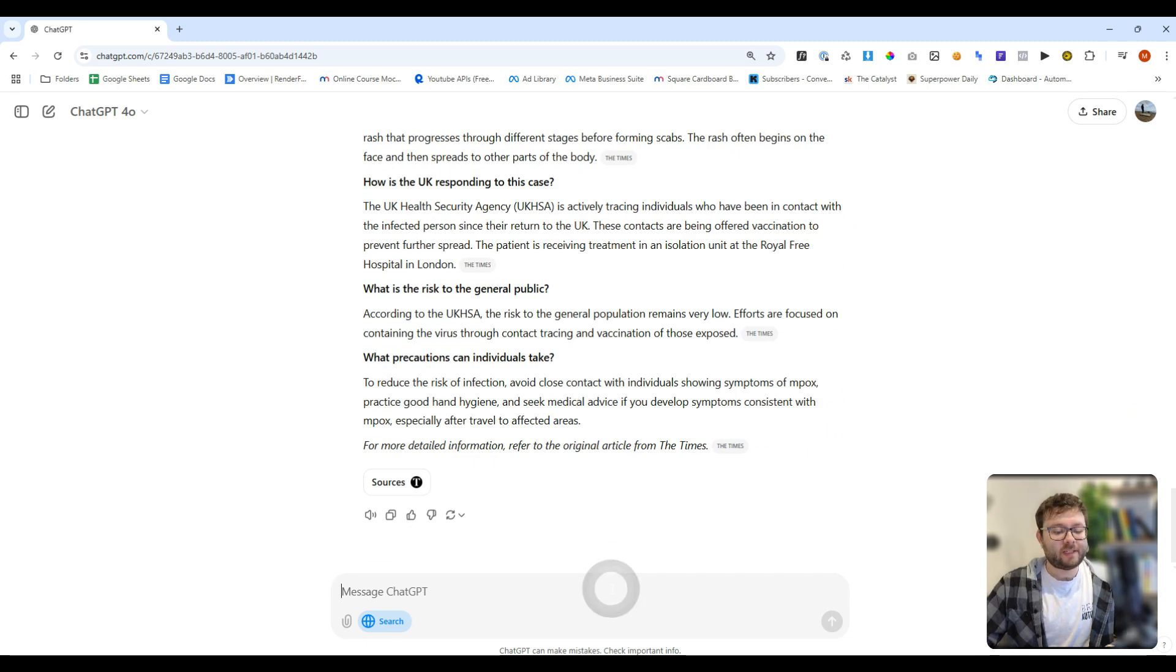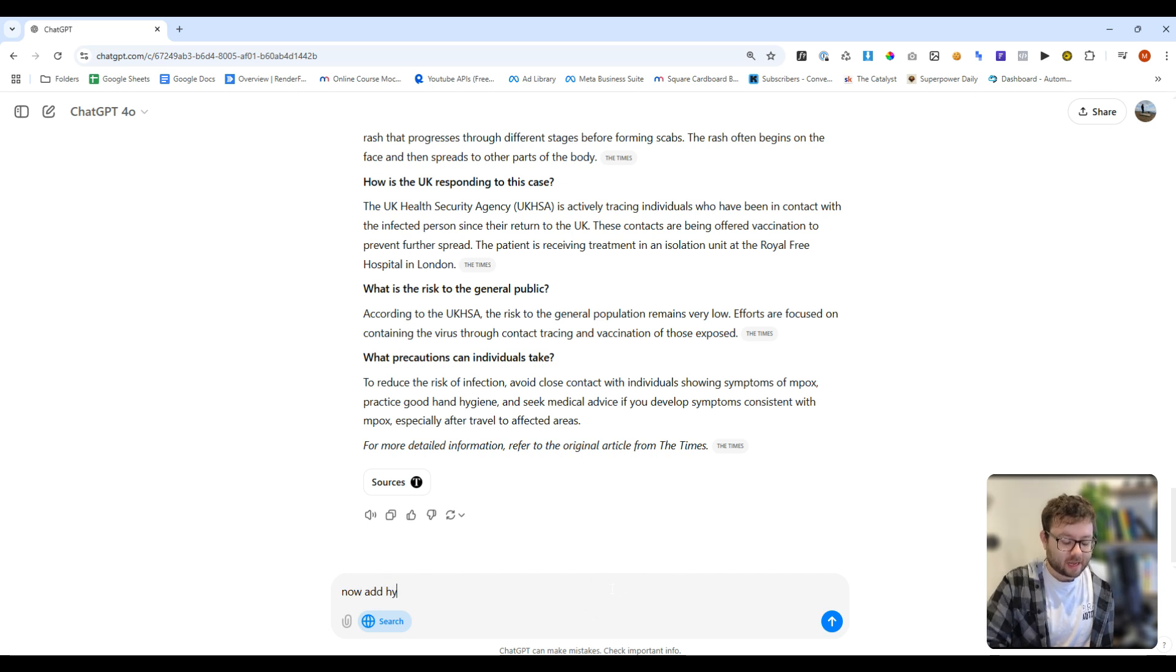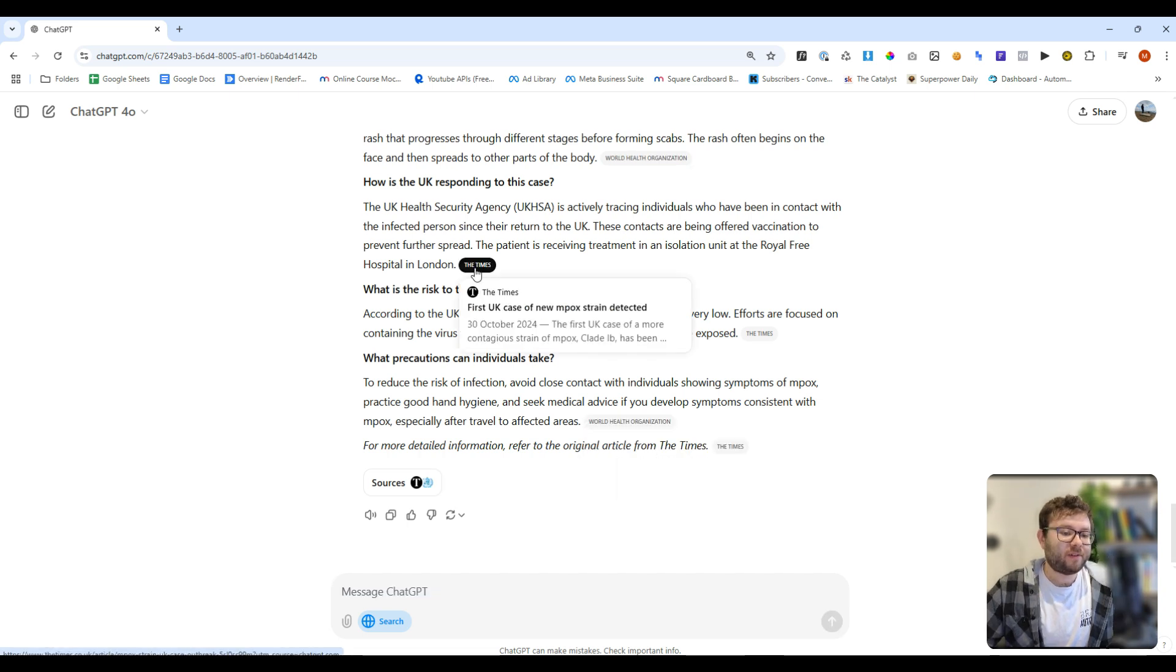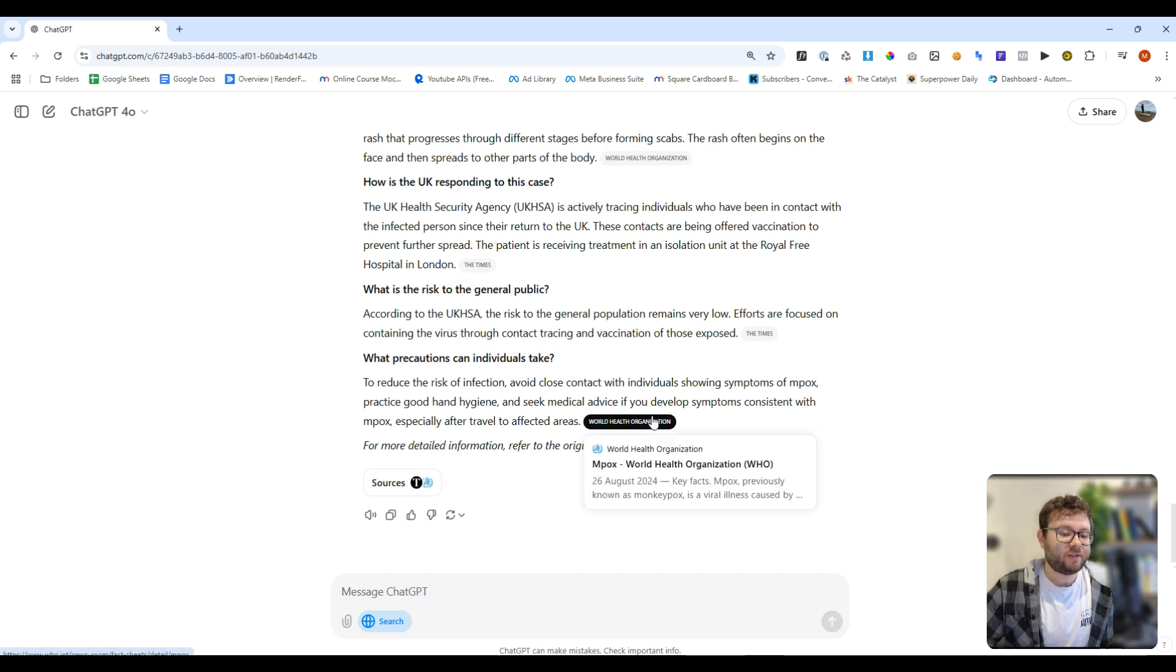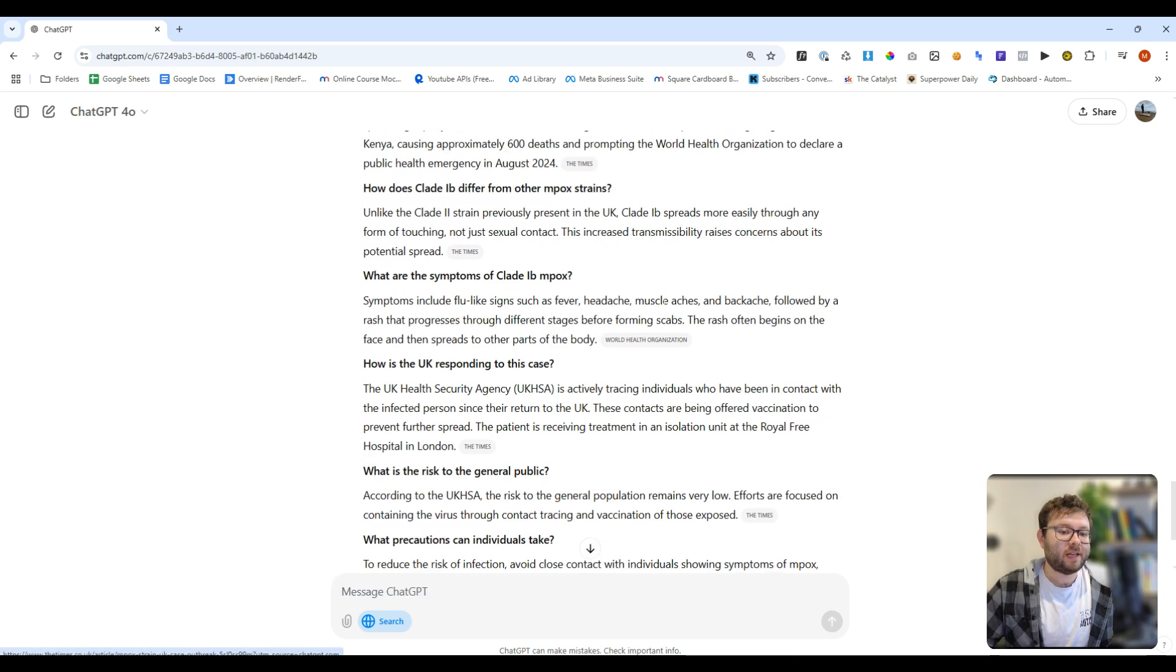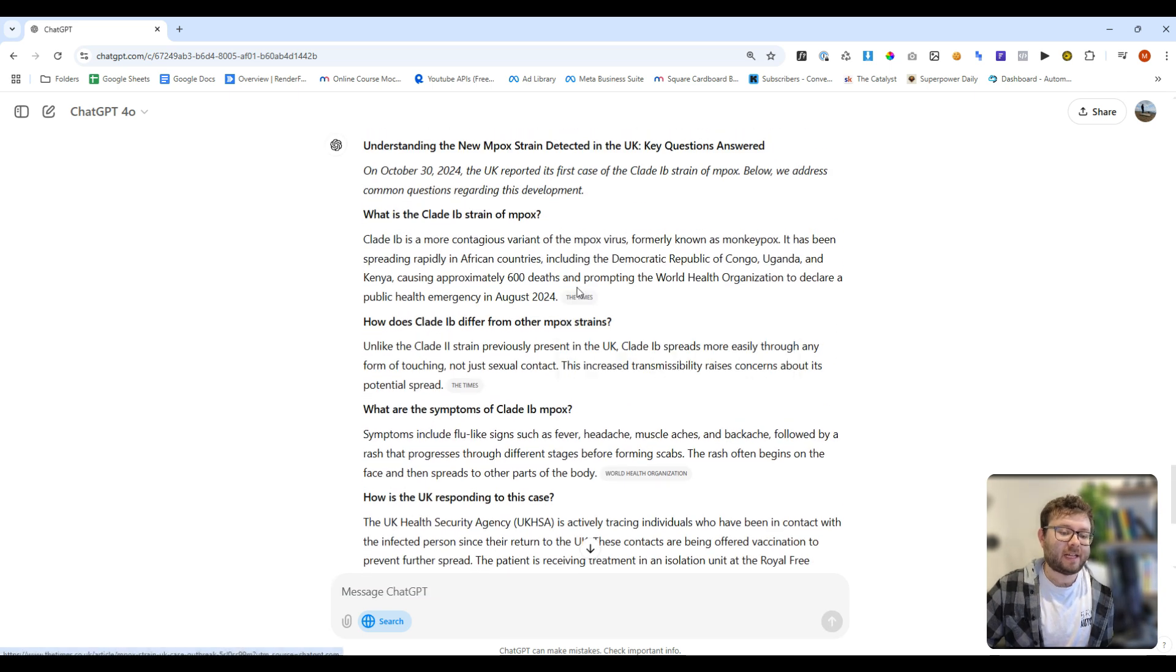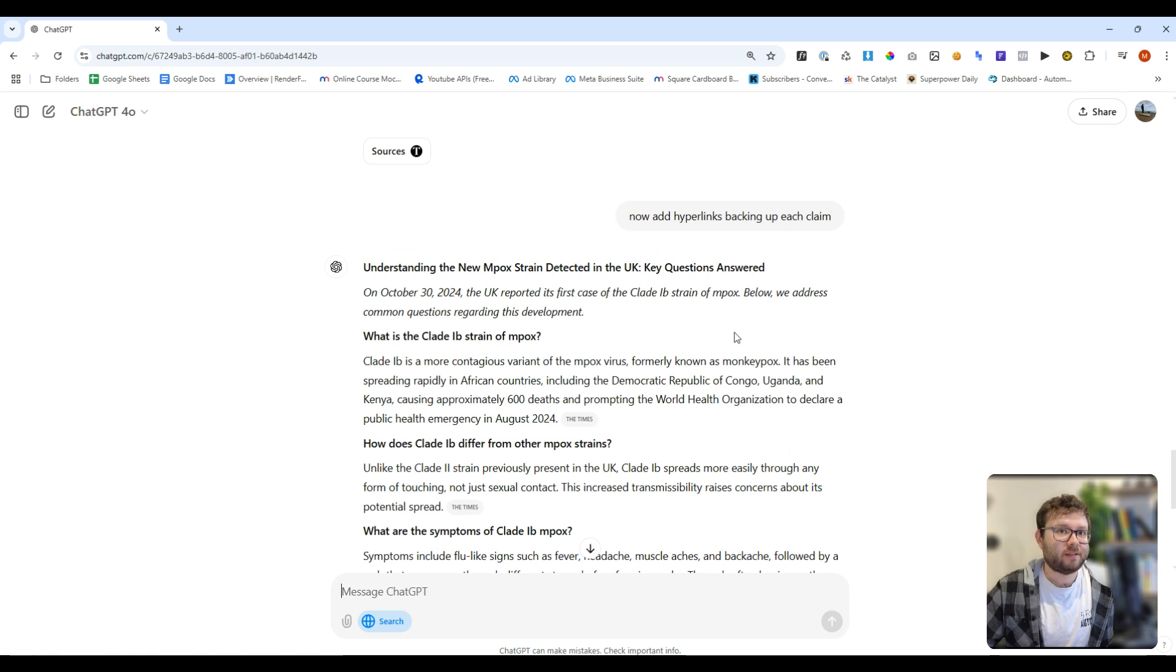We can even say, now add hyperlinks backing up each claim. And then it's given us each of these URLs that we can add as a backlink. Pretty nifty.